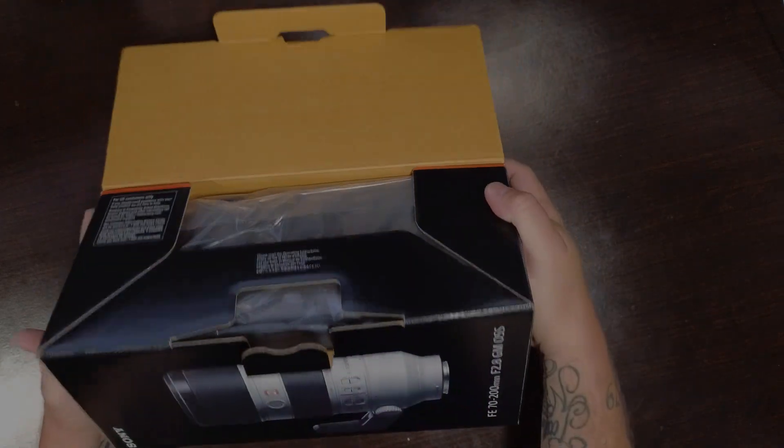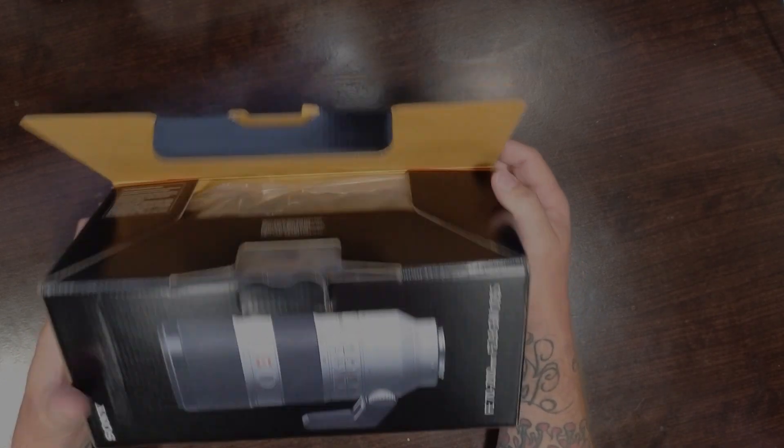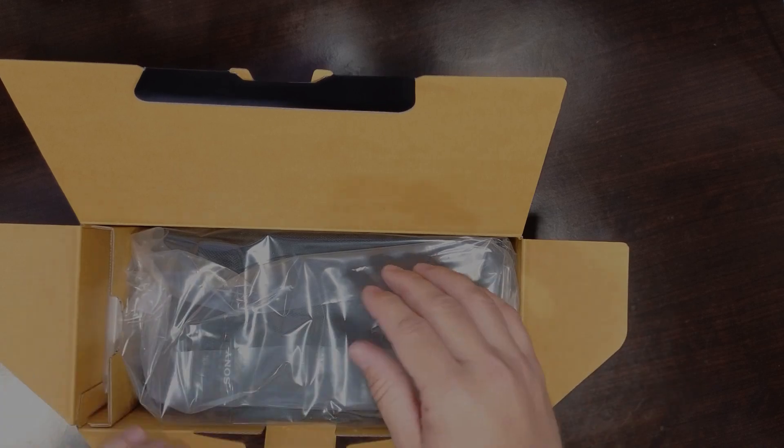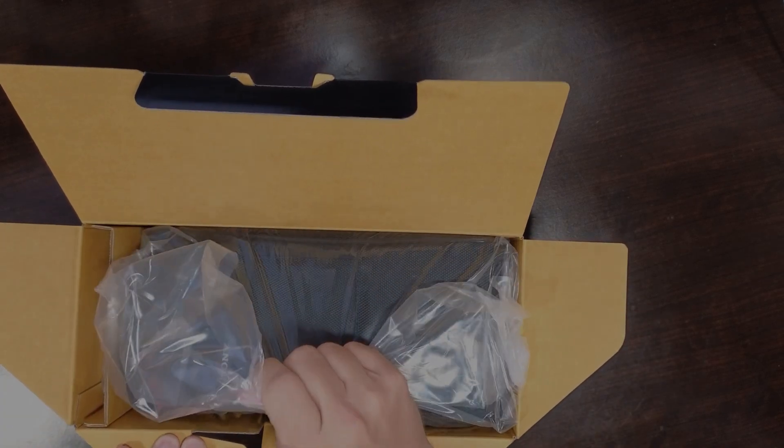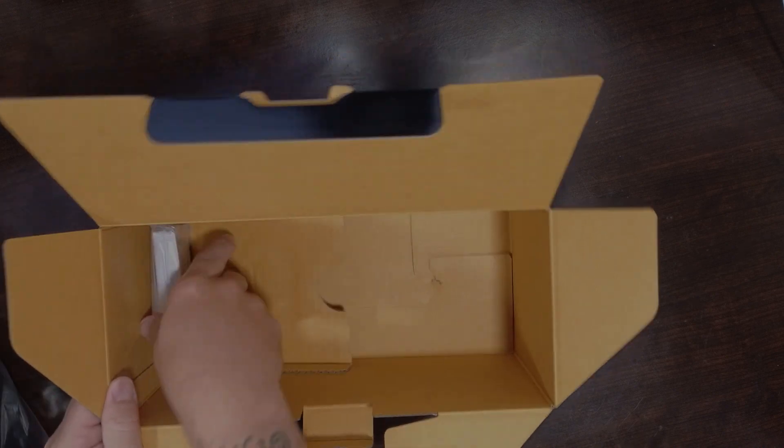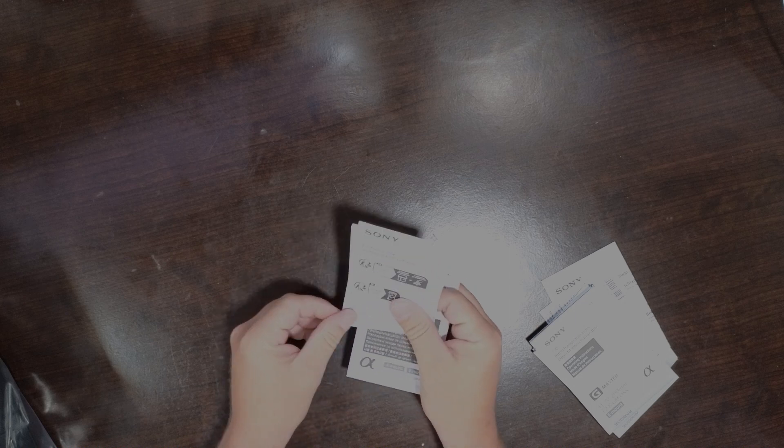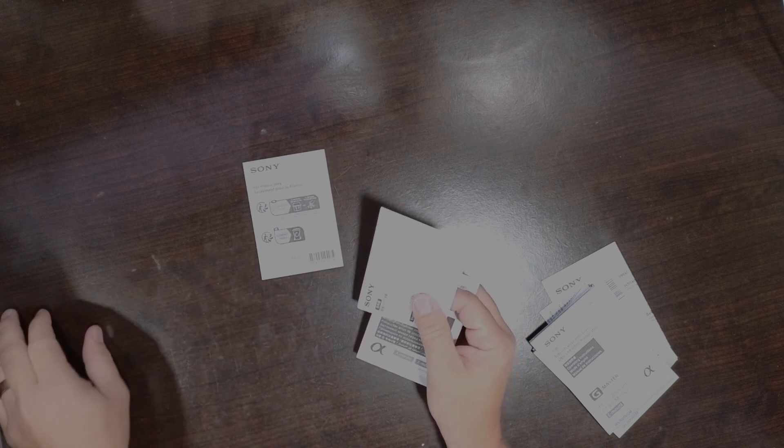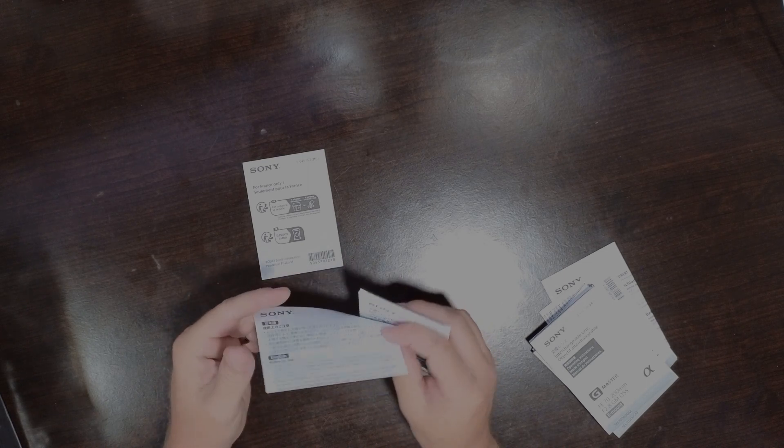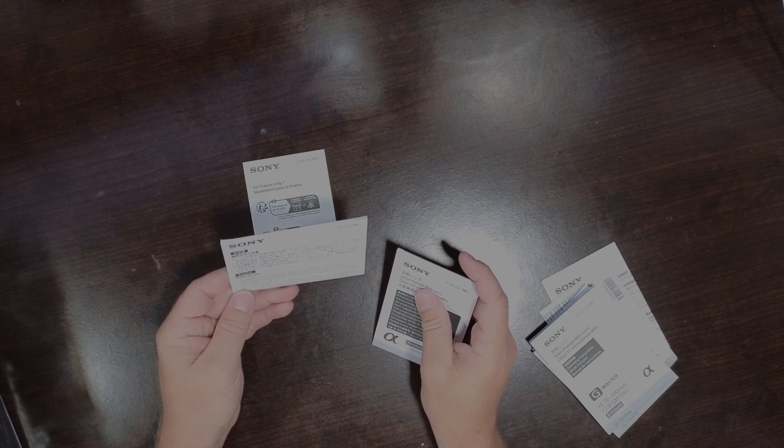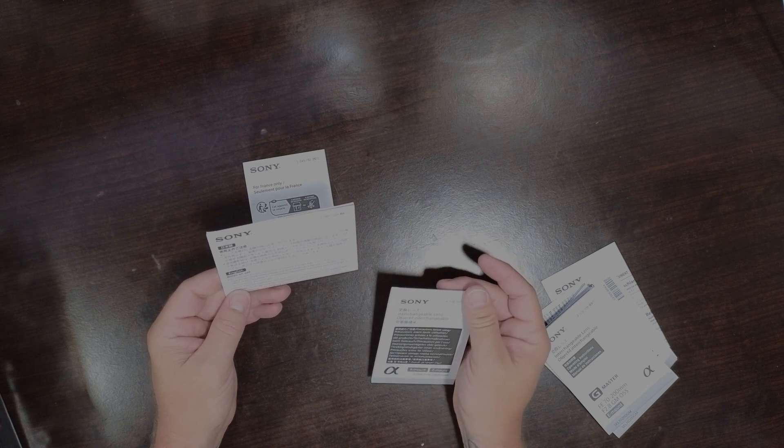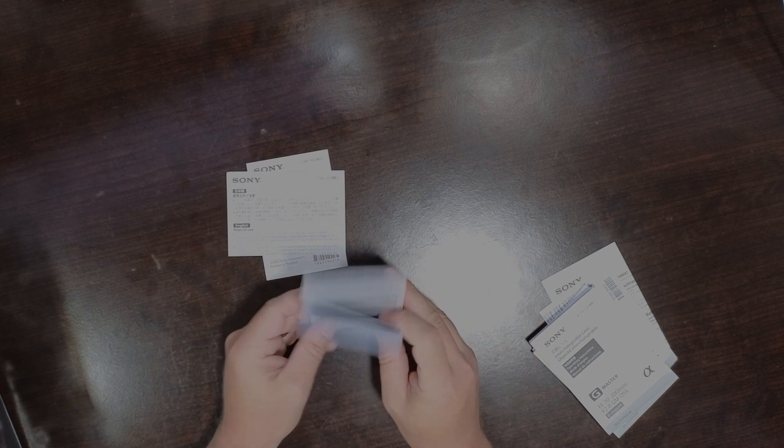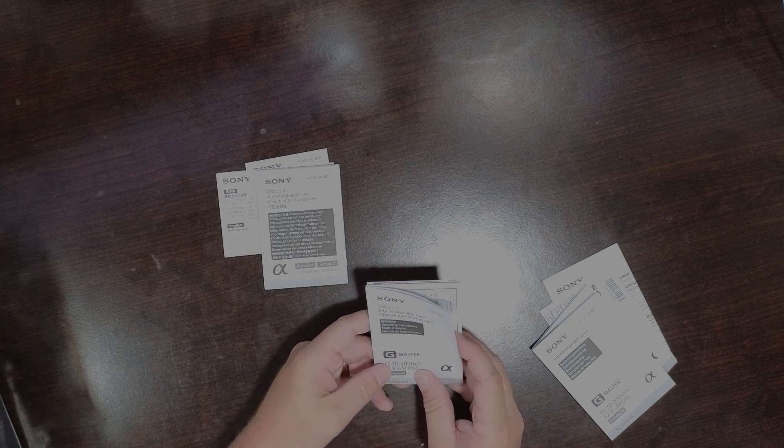Before I open it, I'll just show there's a picture here on the side and see what's in the lovely pile of paperwork they send us. For France only. We have a warning: do not leave lens exposed to the sun or bright light source. We have a few different operating instructions.